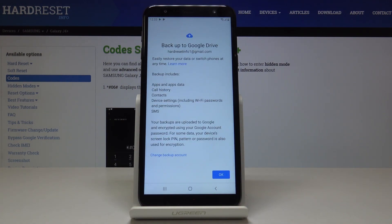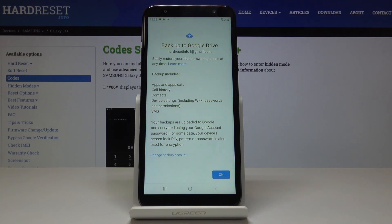And that's it. From now on your backup includes apps and app data, call history, contacts, device settings, and also messages.